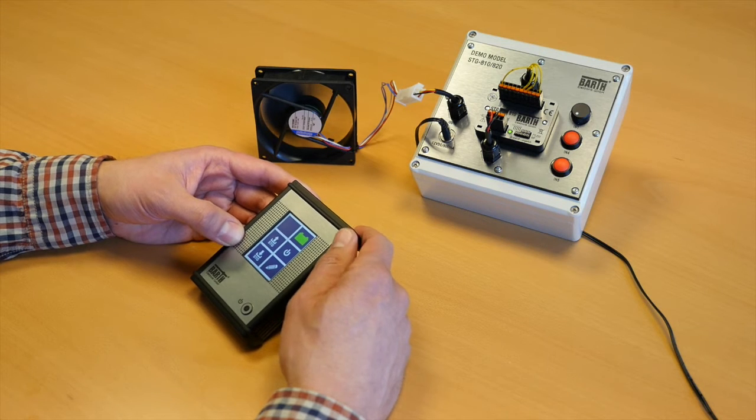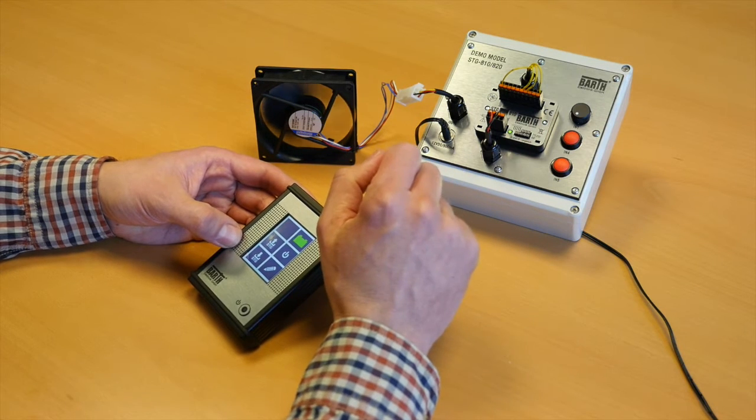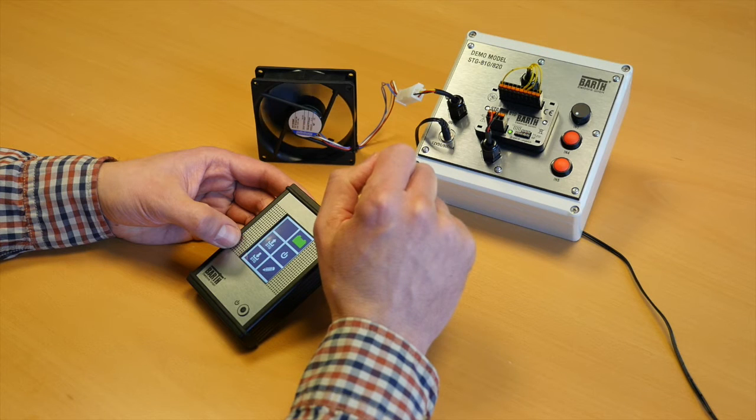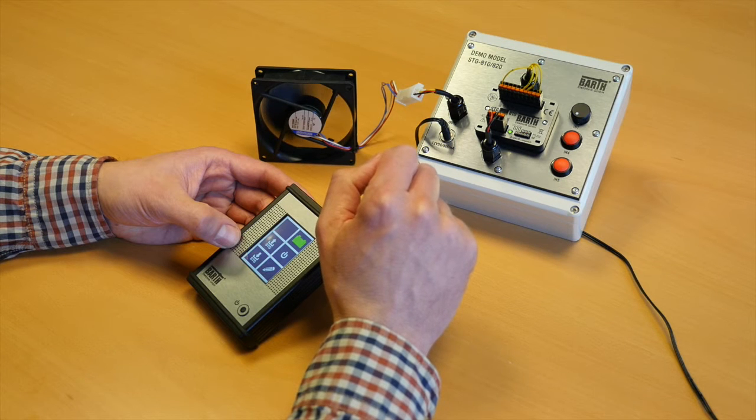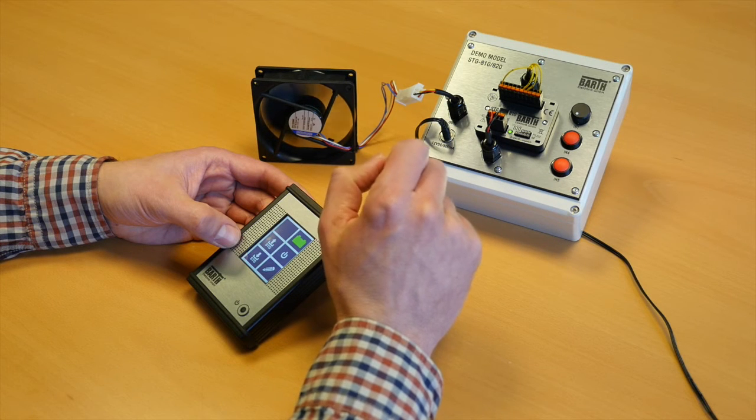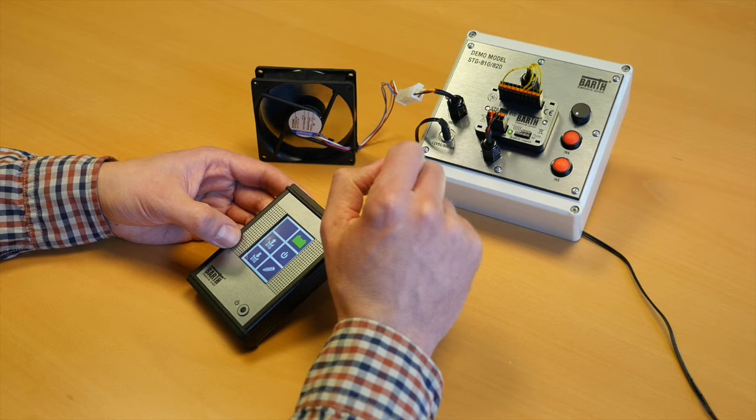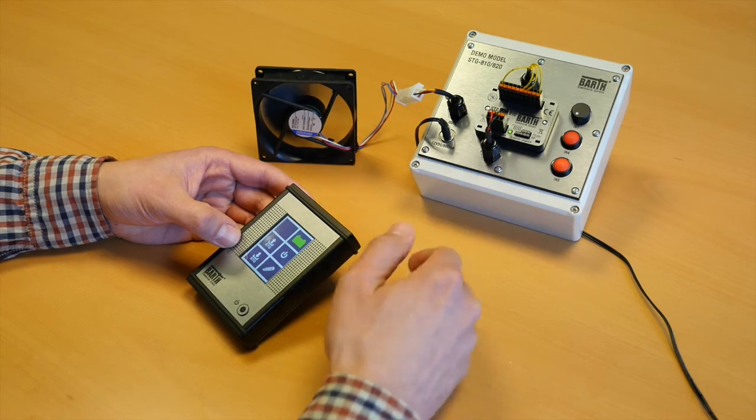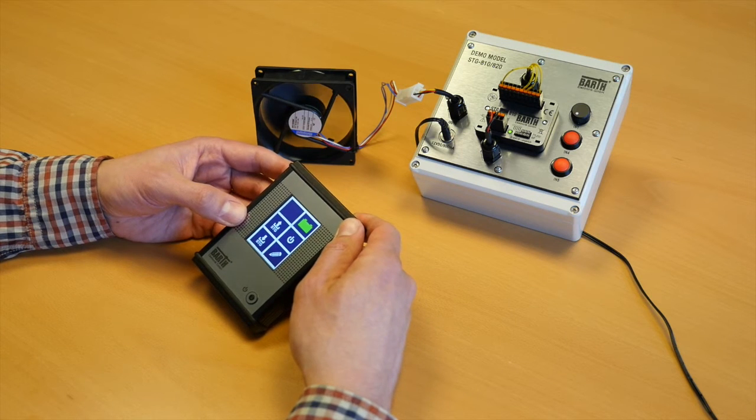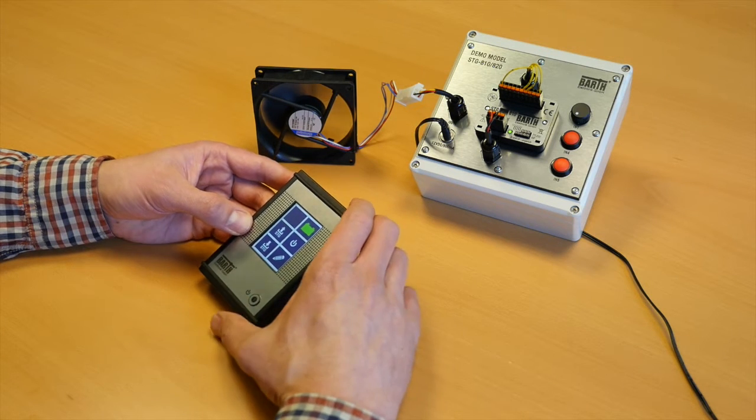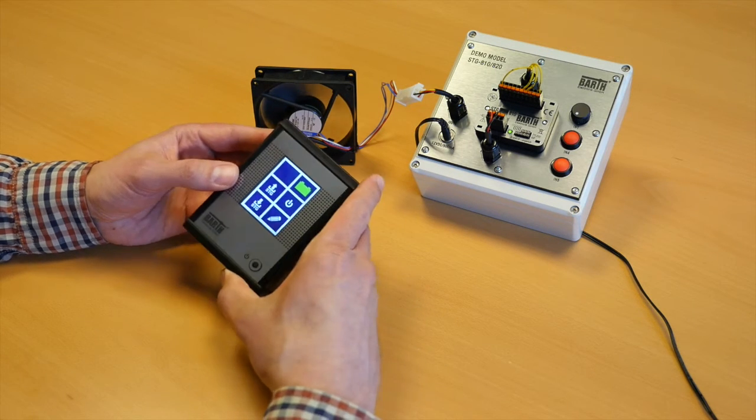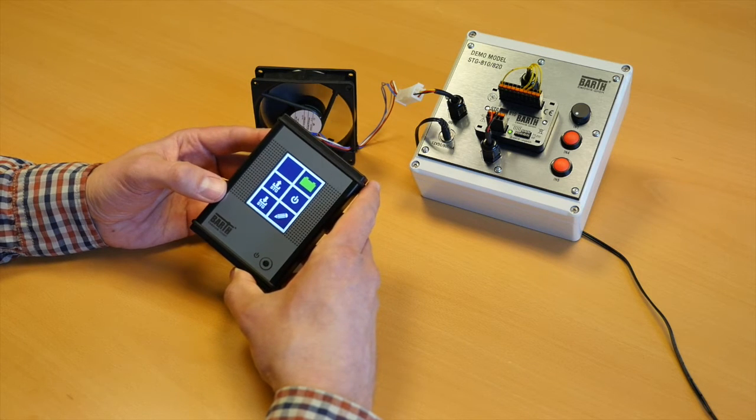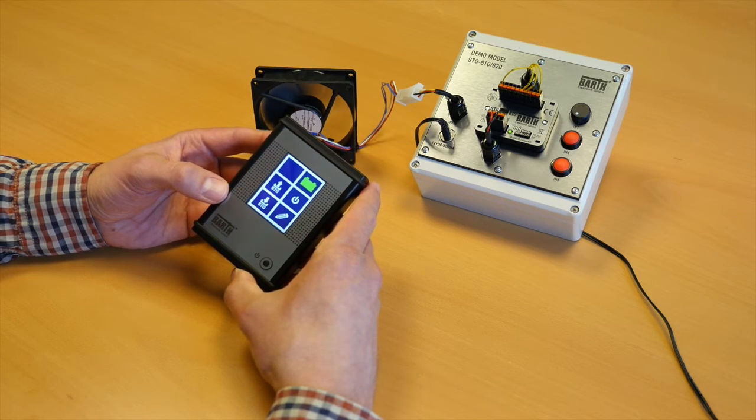First of all, the STG-810. It's a mini PLC powered by an ARM Cortex controller with CAN interface and an additional IRDA interface to communicate with the PG65 parameter programmer.